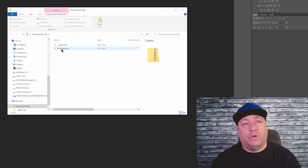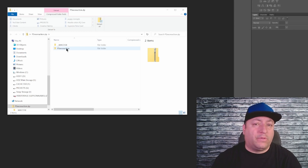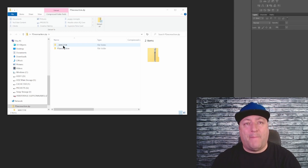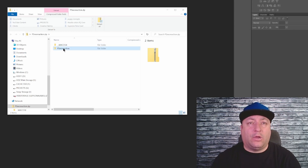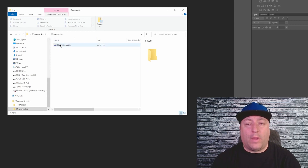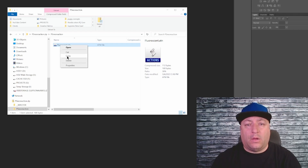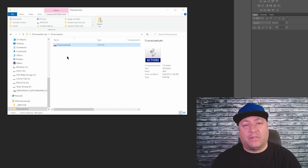Now that you have your zip file, open it up — this is what you're gonna see. When you click on PS neon action, that is your Windows file. If you have Mac, you're gonna click on the one above. Highlight the action file, right-click, click copy, and save it to your desktop or anywhere on your PC.